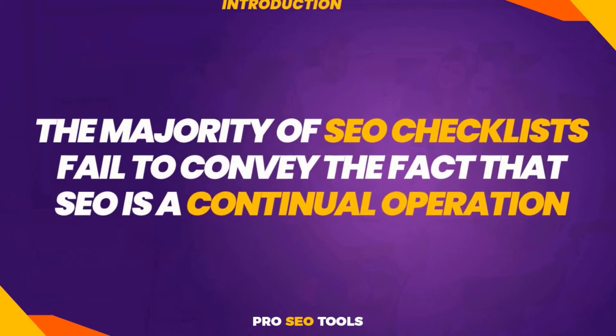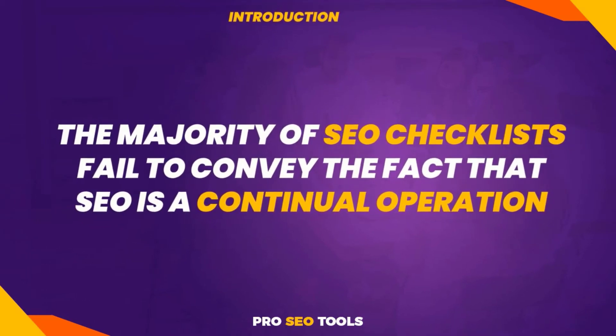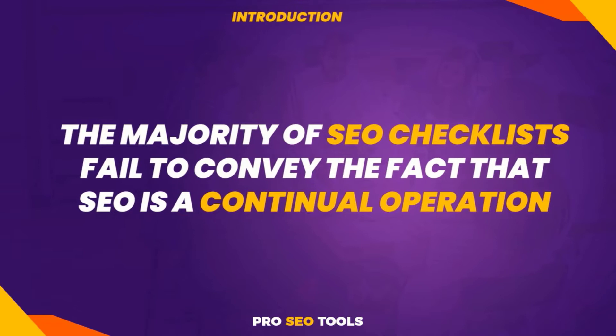The majority of SEO checklists fail to convey that SEO is a continual operation. They list random tasks and make it appear as though SEO is complete after you check them off. That is not the case.